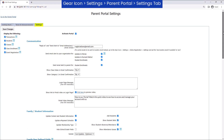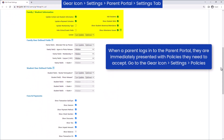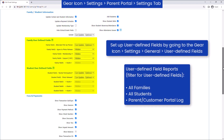In the Family/Student Information section, review each setting and decide what parents can update and what they may view regarding family information. User-defined fields are great for asking parents questions specific to your organization — you decide if they can be seen or edited in the portal.